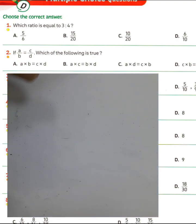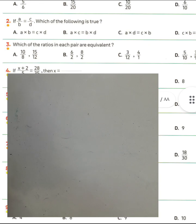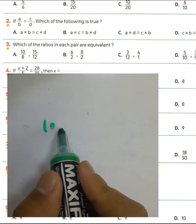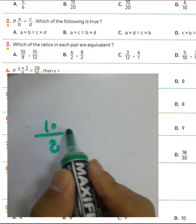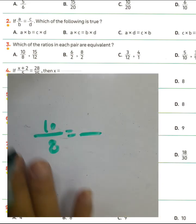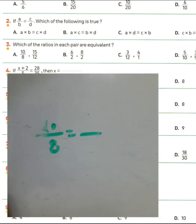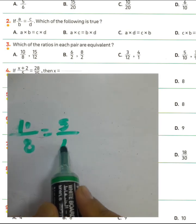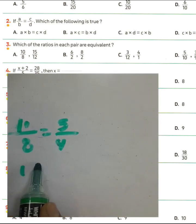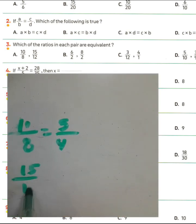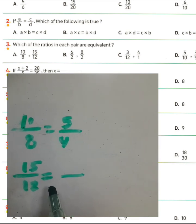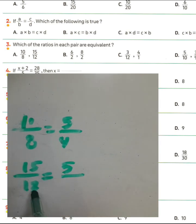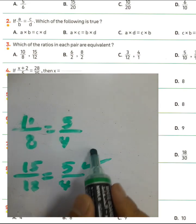Question number three was letter E because 10 over 8 — we can simplify by dividing by 2: 10 divided by 2 equals 5, and 8 divided by 2 equals 4. And 15 over 12 — we can simplify by dividing by 3: 15 divided by 3 equals 5, and 12 divided by 3 equals 4. Then they are equivalent.